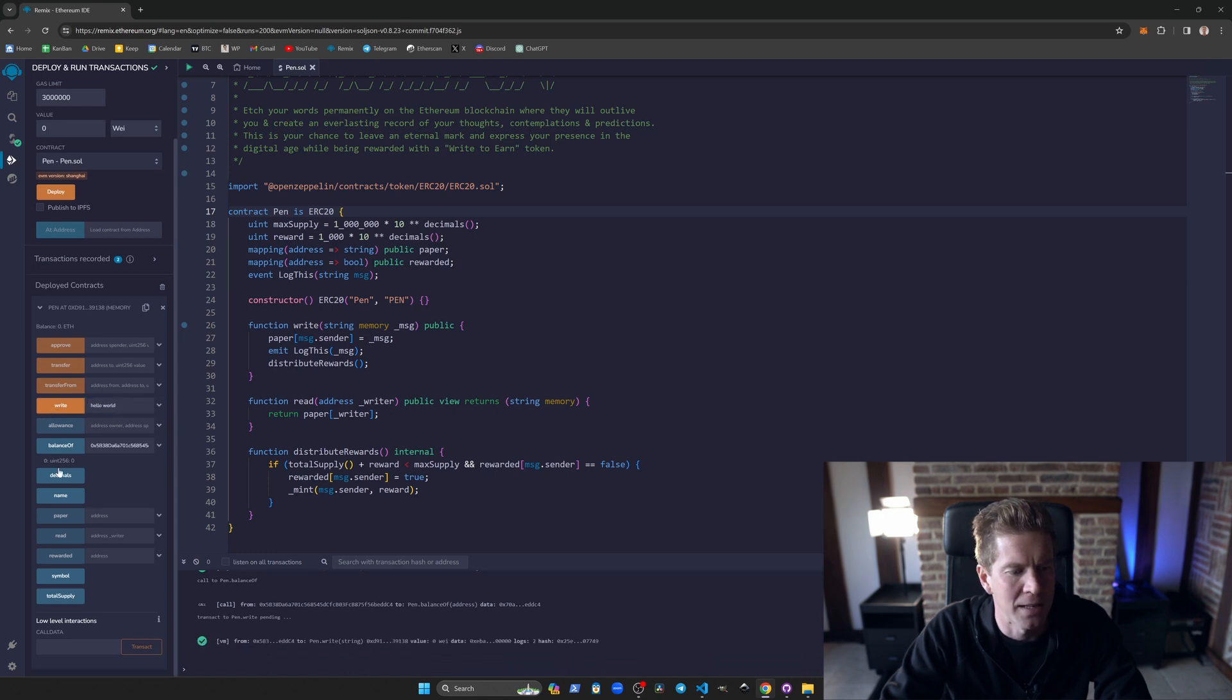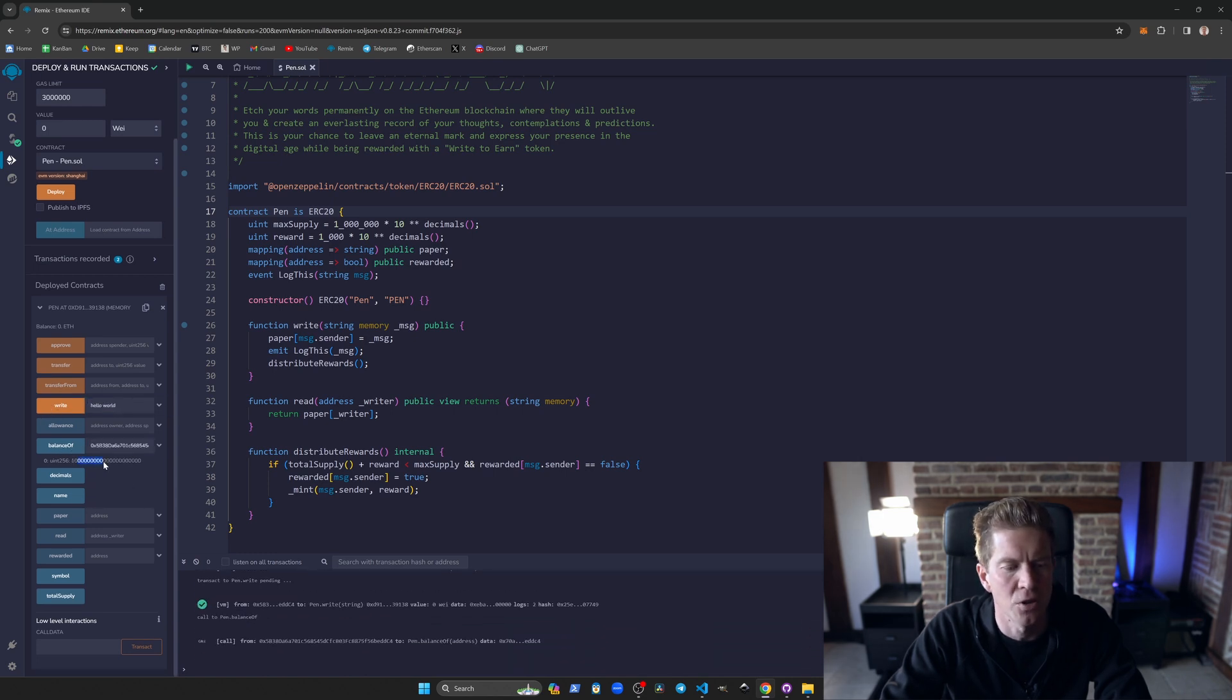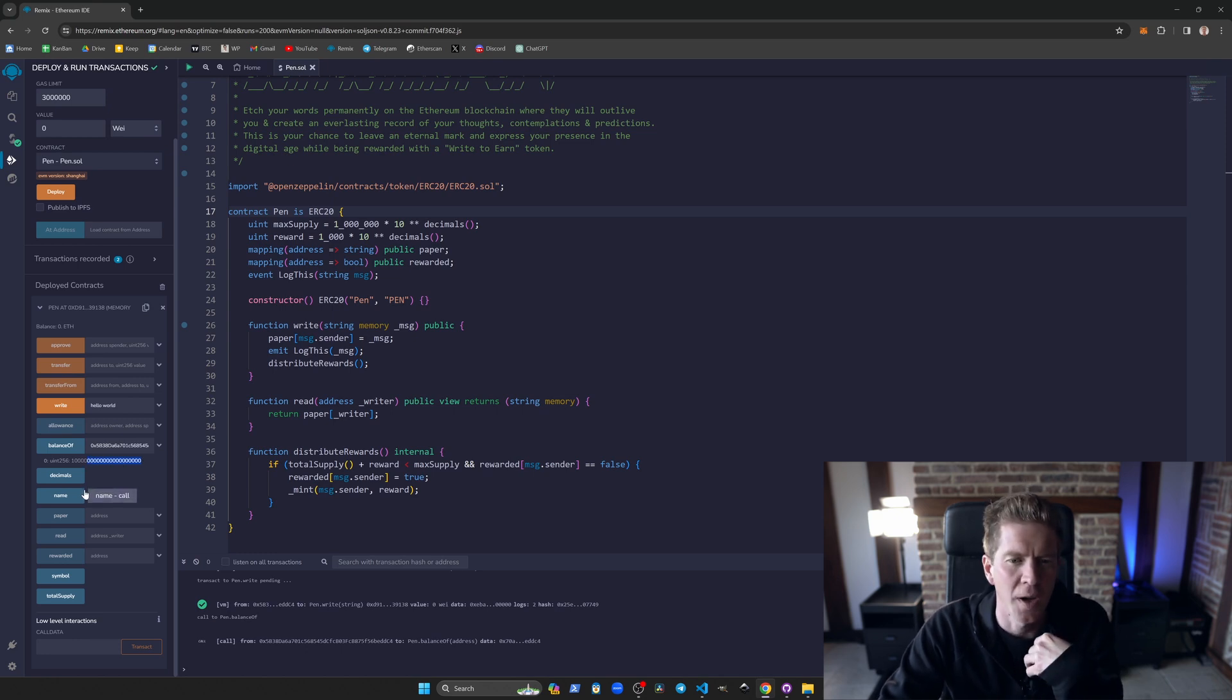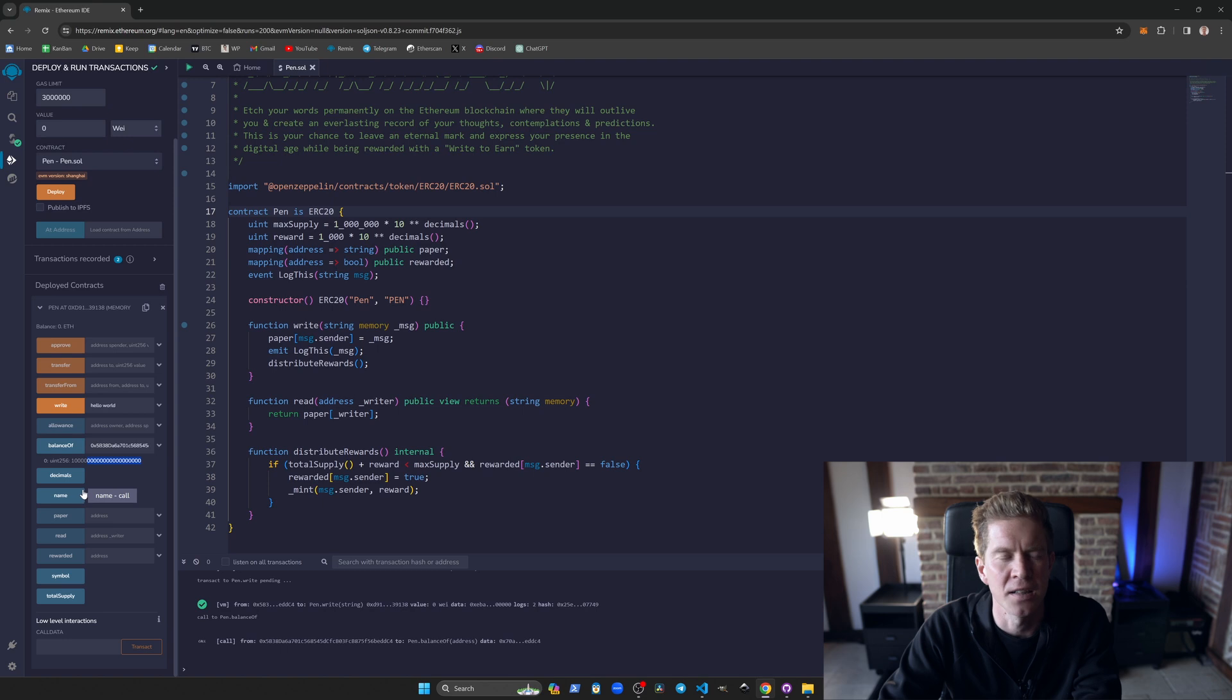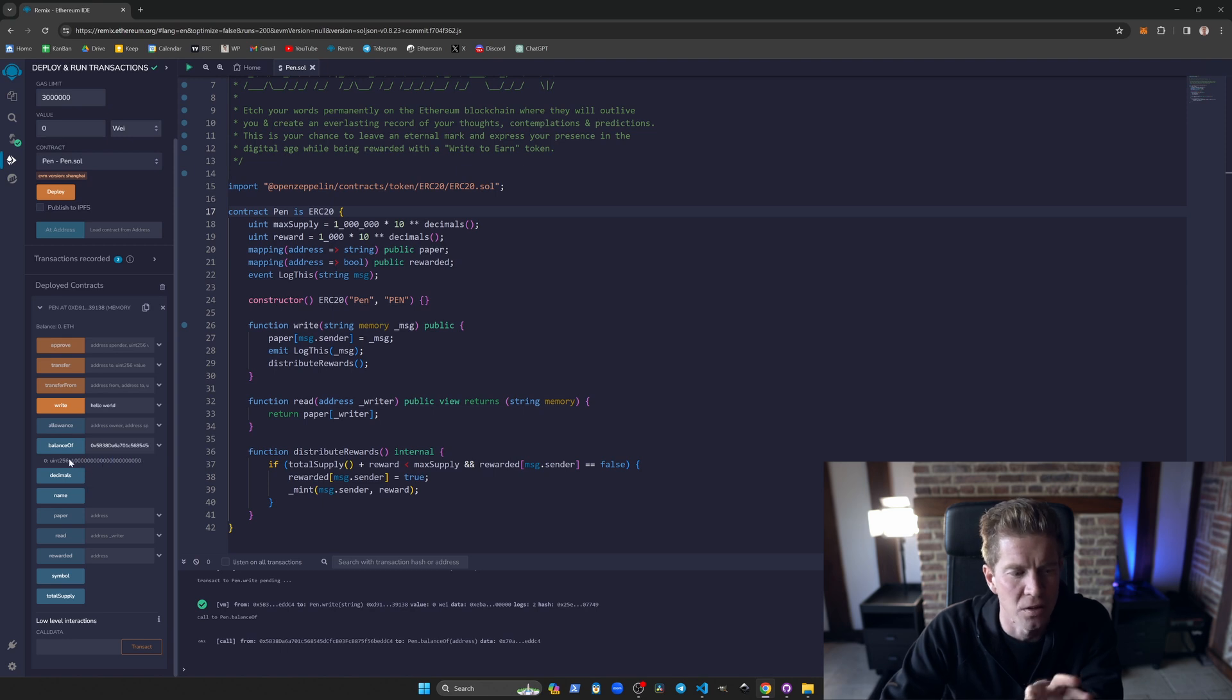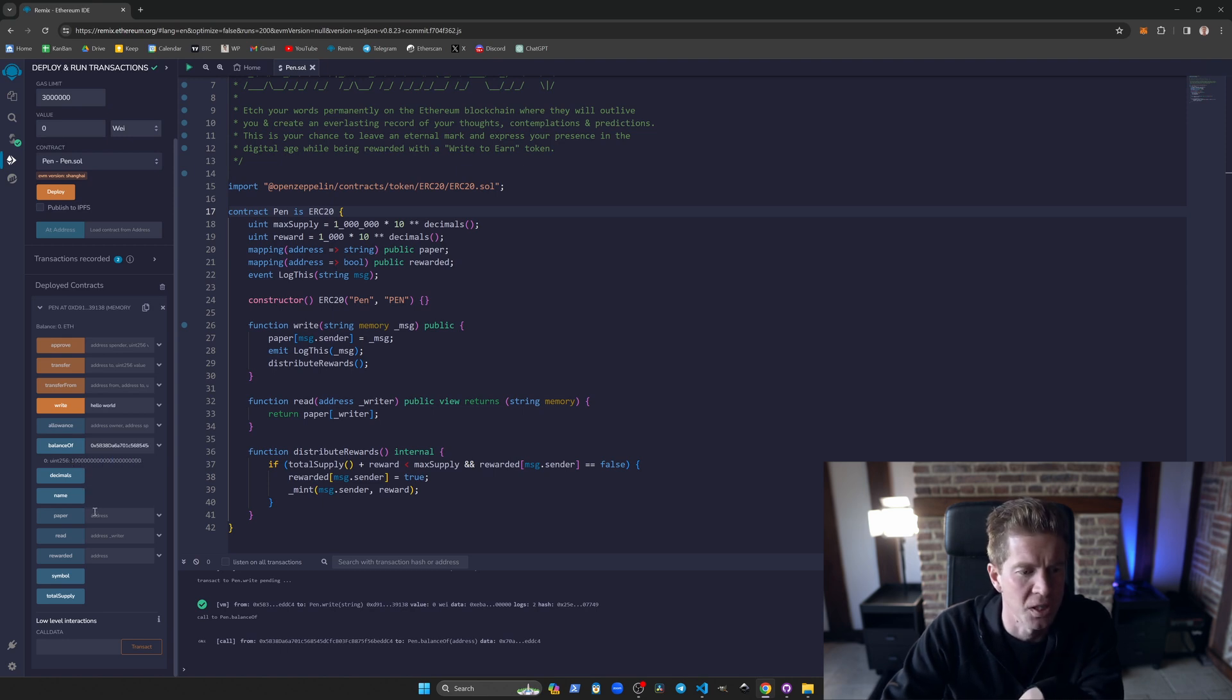And then we check our balance again. We see we've got a thousand tokens. There's actually 18 decimals here with every ERC20 contract. You have a decimal amount, normally that's 18. There's a couple of outliers, maybe stable coins that use six, but we've got 1,000 tokens in our wallet now because that's been distributed.